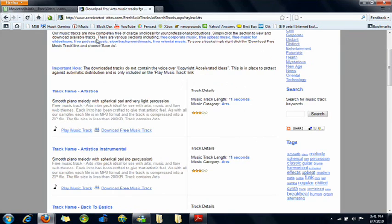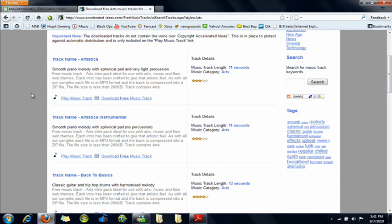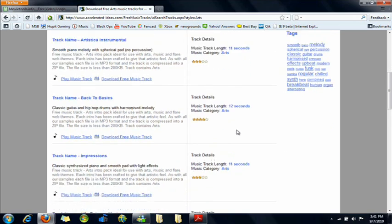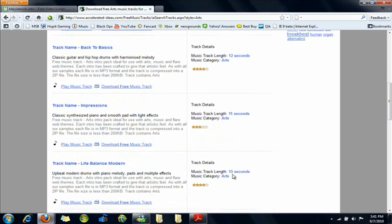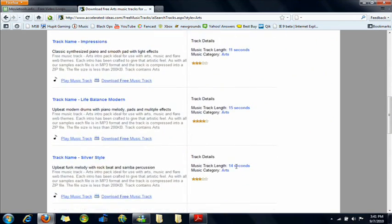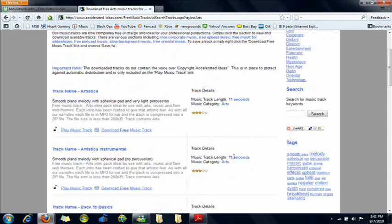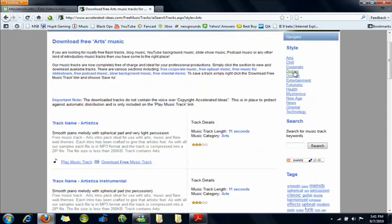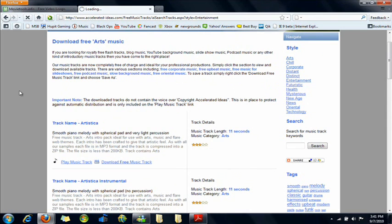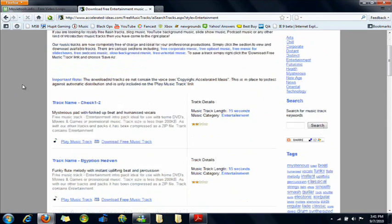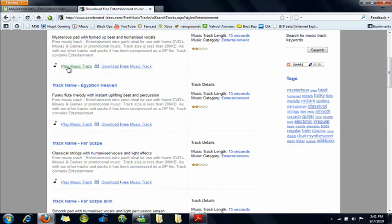Now you're going to need music to go along with that video. This website has around 10 second clips. Some of them might be 15 seconds. And there's different styles to choose from. So you can play the music track and if you like it, just download free music track to your desktop.